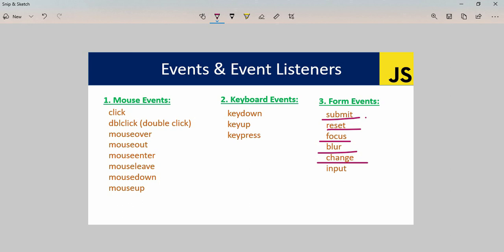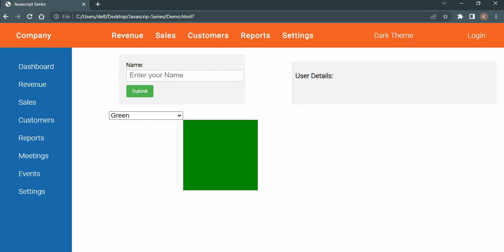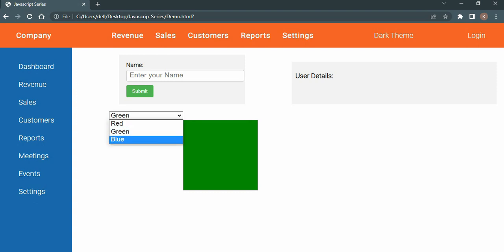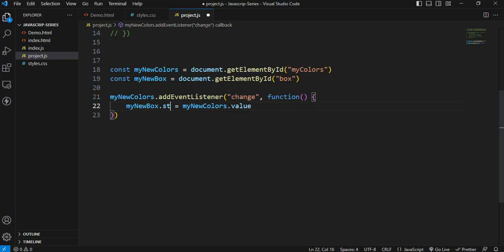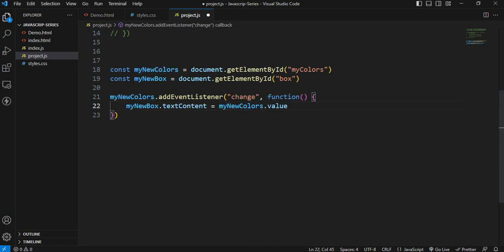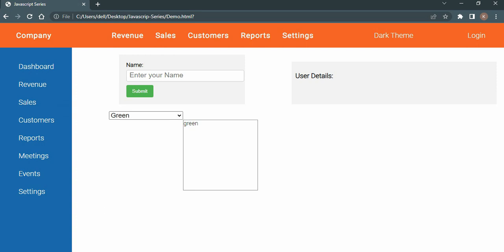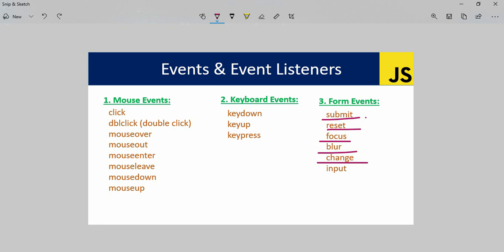The change event can also be applied to text input fields and radio buttons. For example, you can change text values and display them. Now we go to the input event - this is different from the submit event. When you start typing in the input field, the input event triggers. We uncomment the code in HTML - the input field ID is nameInput.